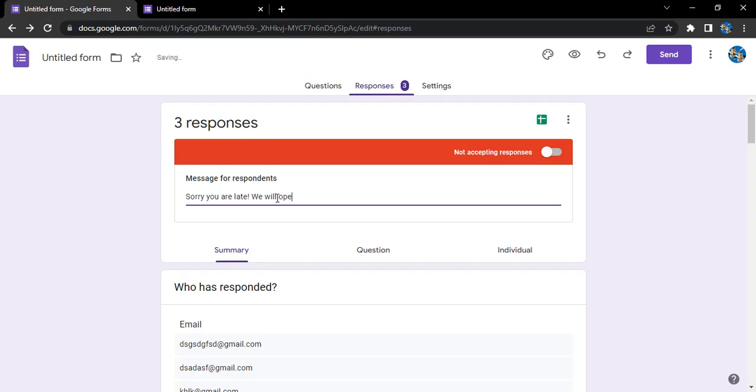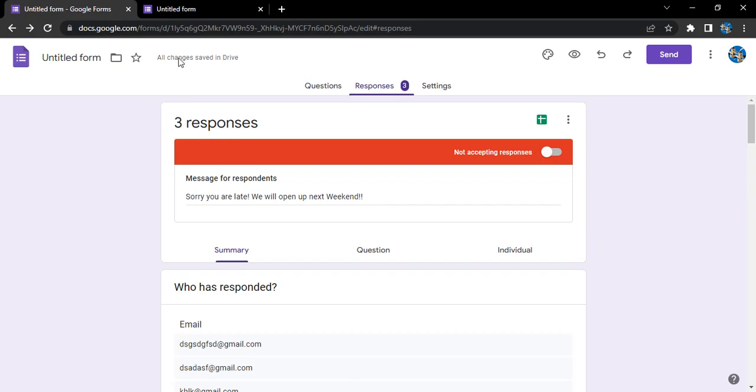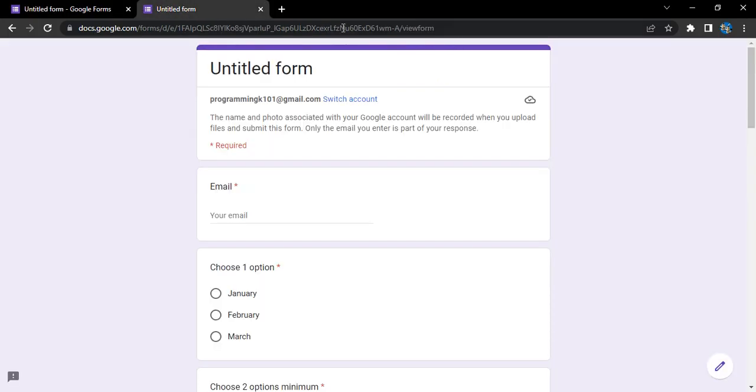open up next weekend, like this. Okay, a simple message. So this is now saved in Drive.